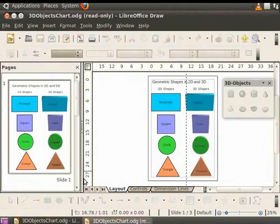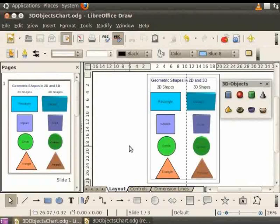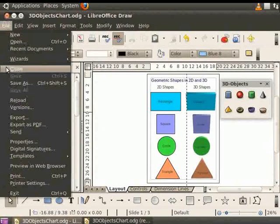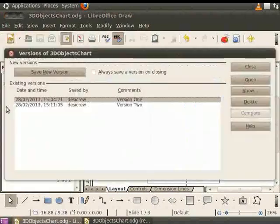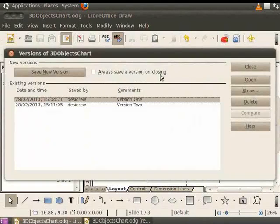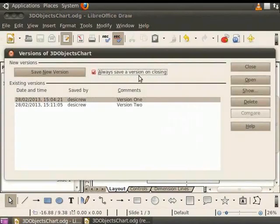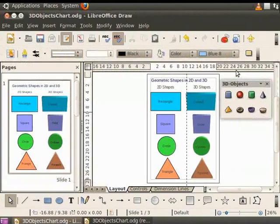You can enable automatic saving of versions every time you close a draw file. To do so, click on the file and then click on Versions. Now, a checkbox option says Always save a version on closing. Check this box. This will ensure that every time you close the draw file, a new version will be saved. Click Close.